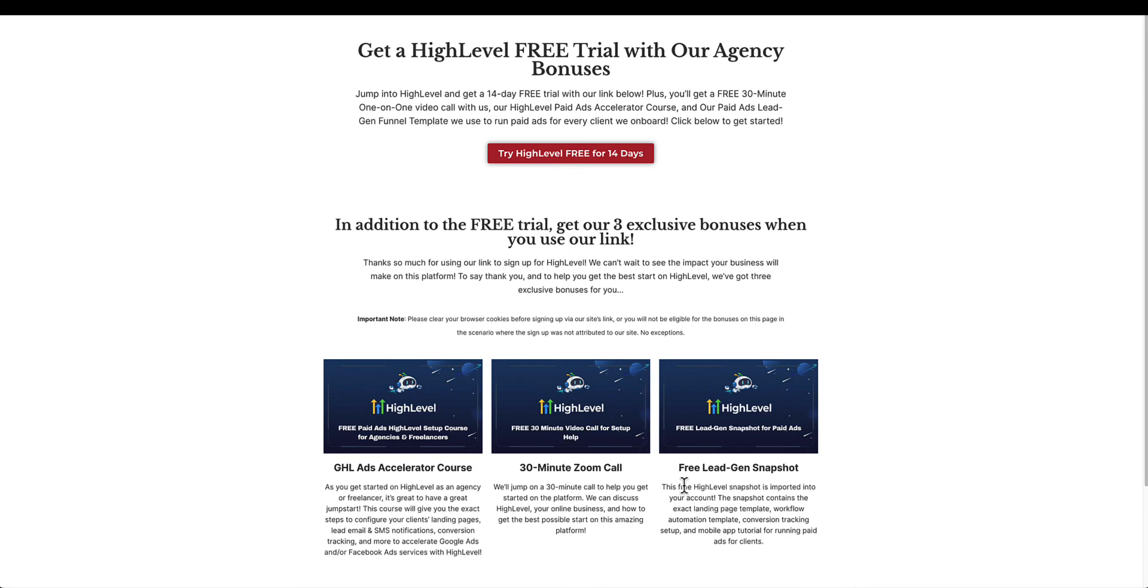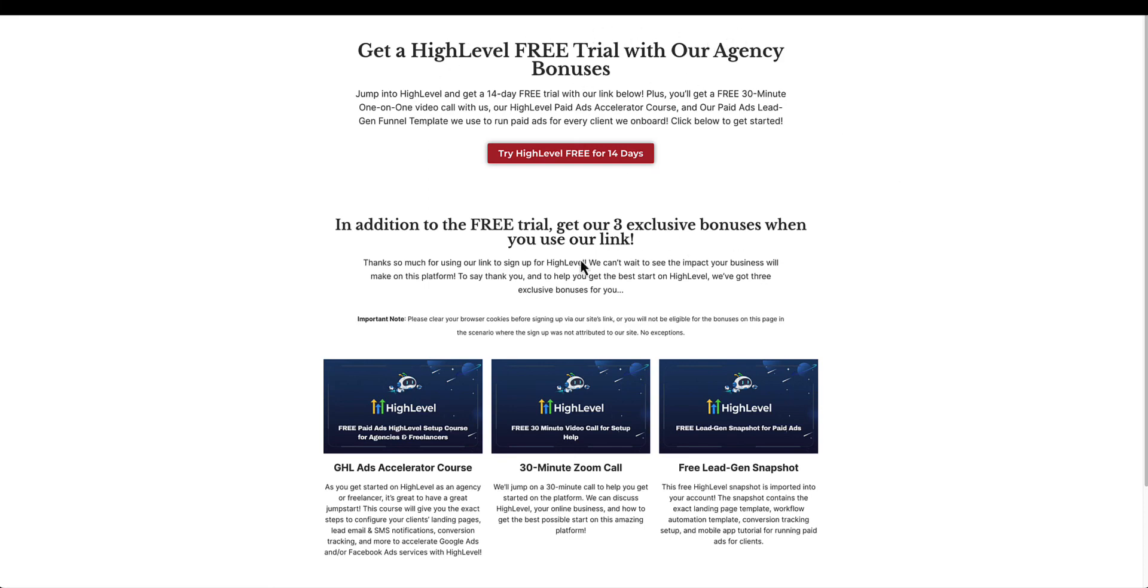You get a 30-minute Zoom call with us to help with your setup of GoHighLevel and you get our free lead gen snapshot like we just talked about. If you're already a HighLevel user you can still get this course, it's just not going to be free. But if you're not a HighLevel user yet and you want to get a free trial, you can get all of this stuff for free when you click our link. Definitely check that out if you're interested. If you like this video, leave a like, subscribe, and we will see you in the next one.